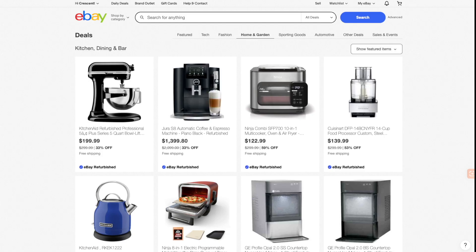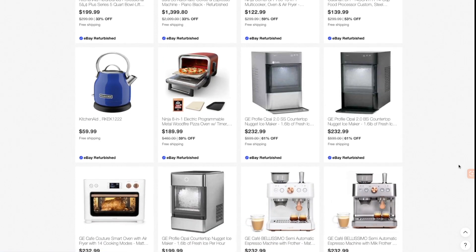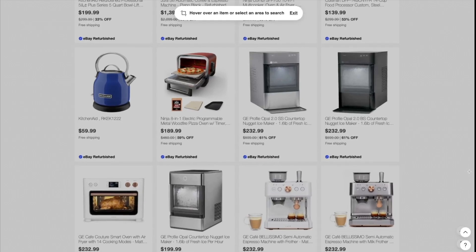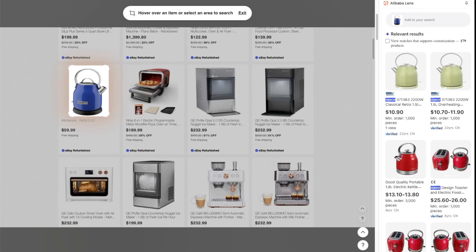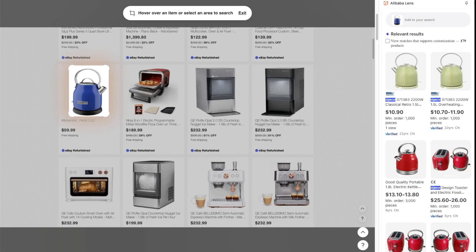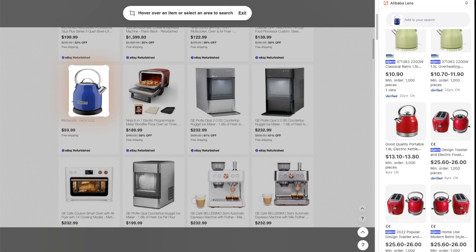Just one click and you've got direct access to the supply chain. For example, if you find something interesting on eBay, click on the image or draw a box around it and Alibaba Lens will instantly pull up a list of results for you.